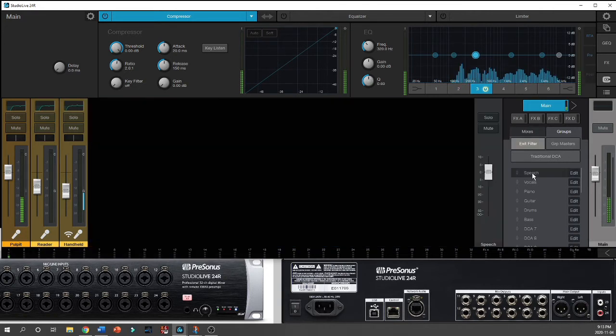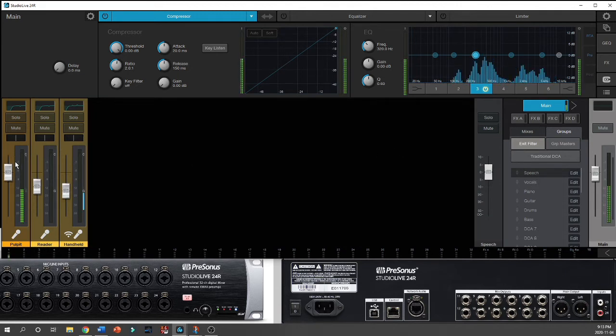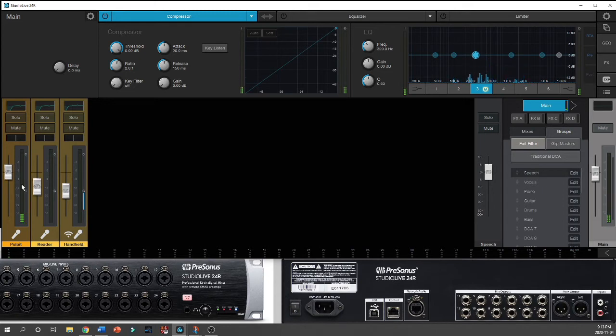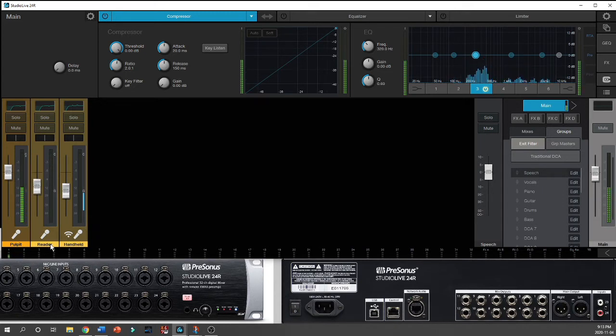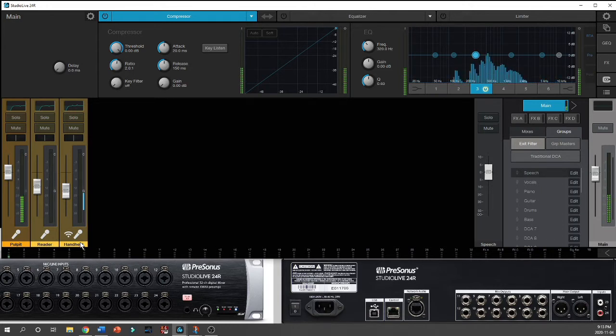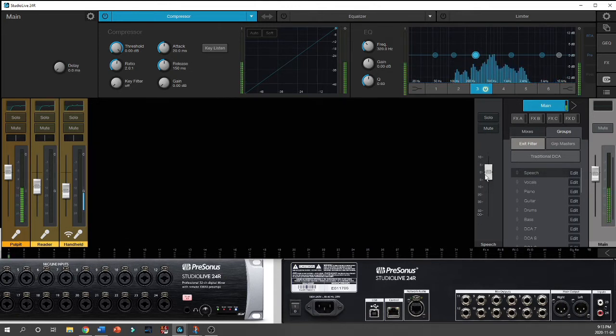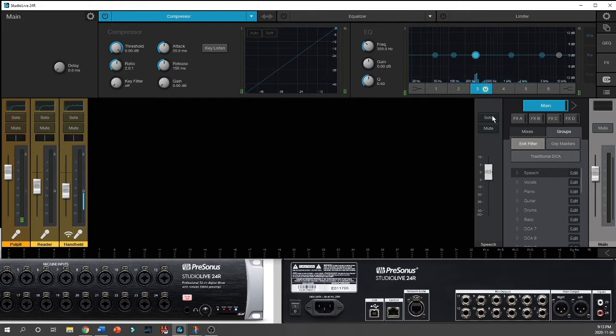Suddenly you see that all of the channels I had have been condensed into just these three: the pulpit, the reader, and the wireless handheld microphone, which are all typically used for people who are simply speaking. Then I've got my speech fader with a solo and a mute.